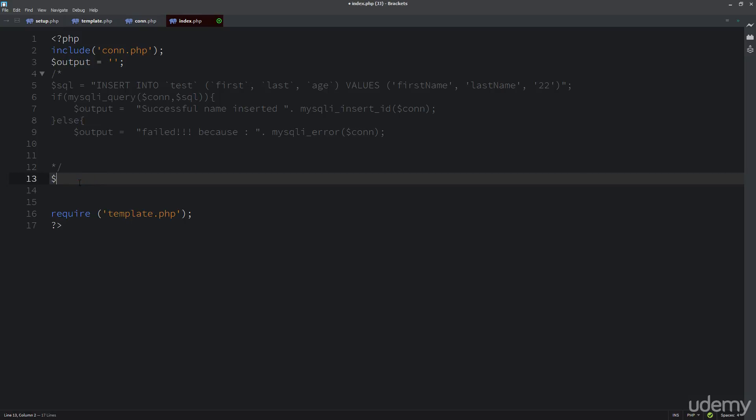So I'm going to start with that same format that I did before, where I do the variable, SQL, select all. And this gives us the ability to select certain columns within the table. And if we just do this asterisk, this is all. So for now, we're just going to do all from, and then we need to specify the table that we're selecting. So select all from test.